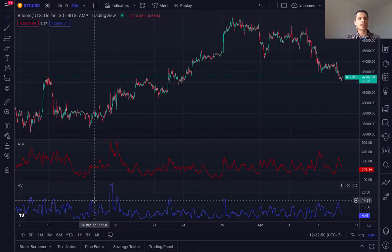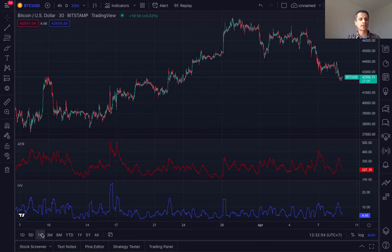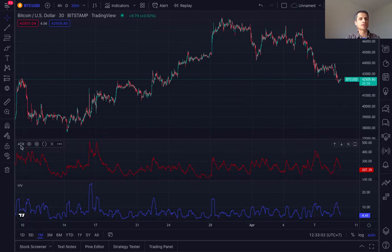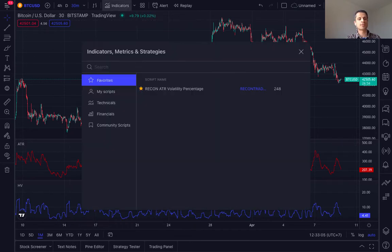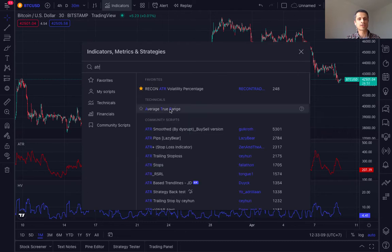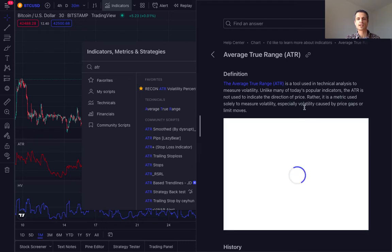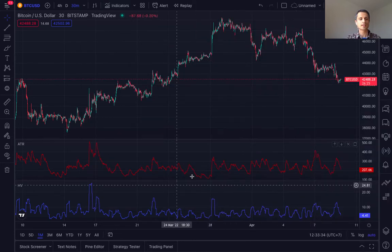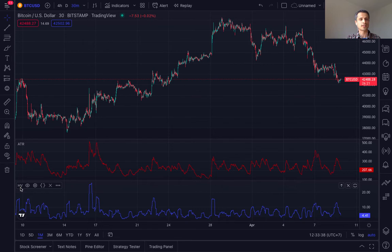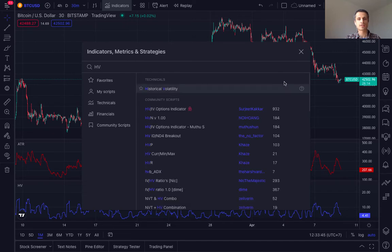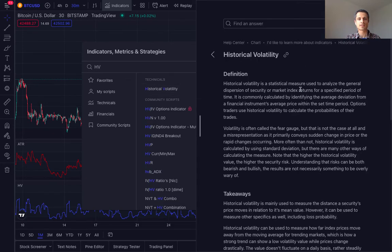Here I am on the TradingView platform, currently looking at Bitcoin with a one-month time frame. This ATR here is called the Average True Range. If we look up here in indicators and type in ATR, you would find Average True Range. We can click on the question mark to get a better idea of what this indicator shows — it's used in technical analysis to measure volatility. My next indicator is the Historical Volatility indicator. We go to indicators again and search for HV. Historical Volatility is a statistical measure used to analyze the general dispersion of a security or market index returns for a specified period of time.